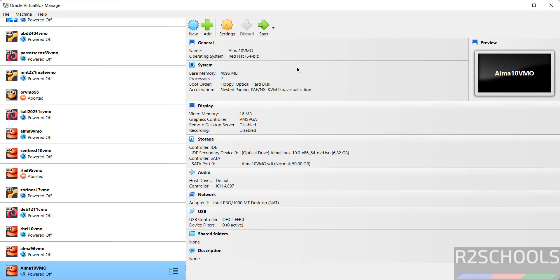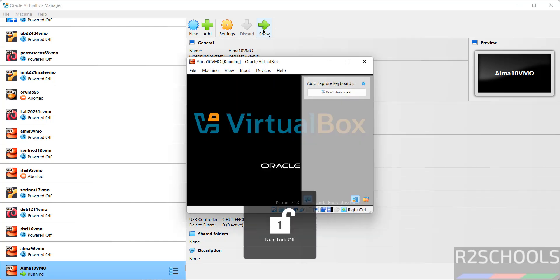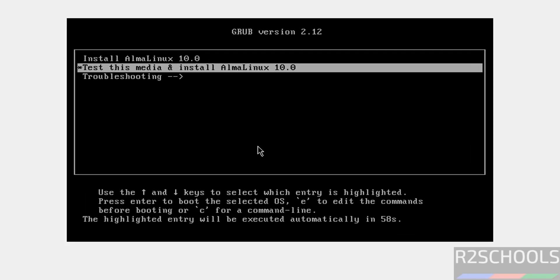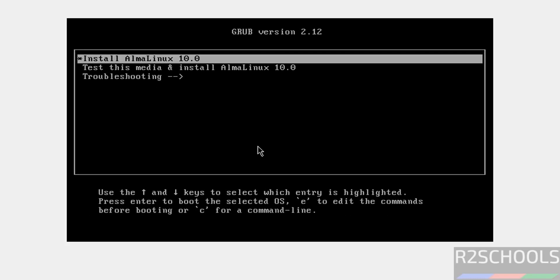If you're okay with all settings, click start. Use the up and down arrows to select the first option, Install AlmaLinux 10.0, and hit enter.